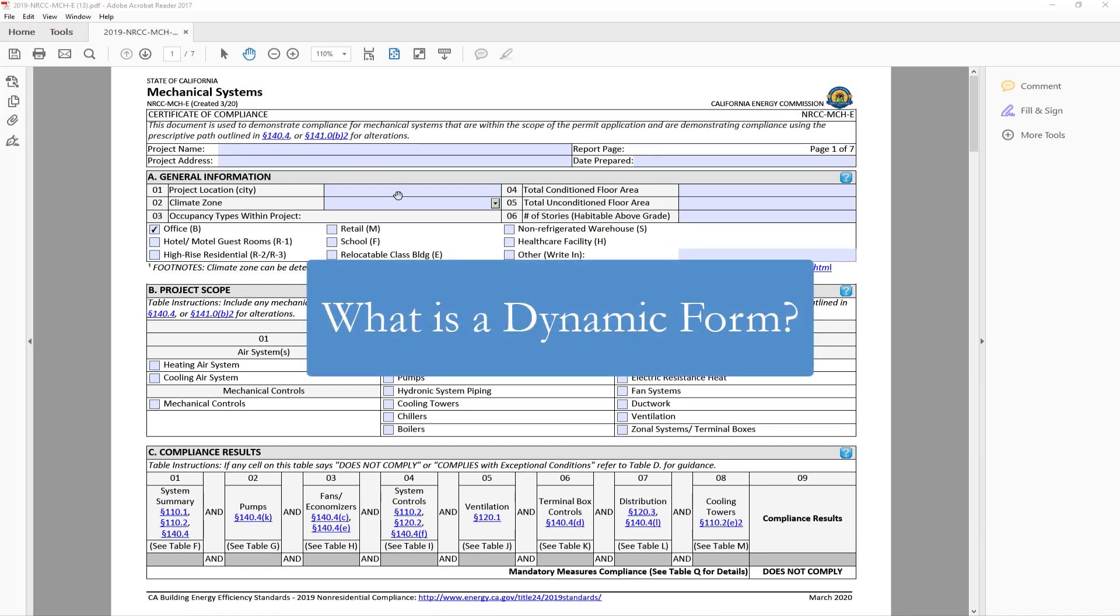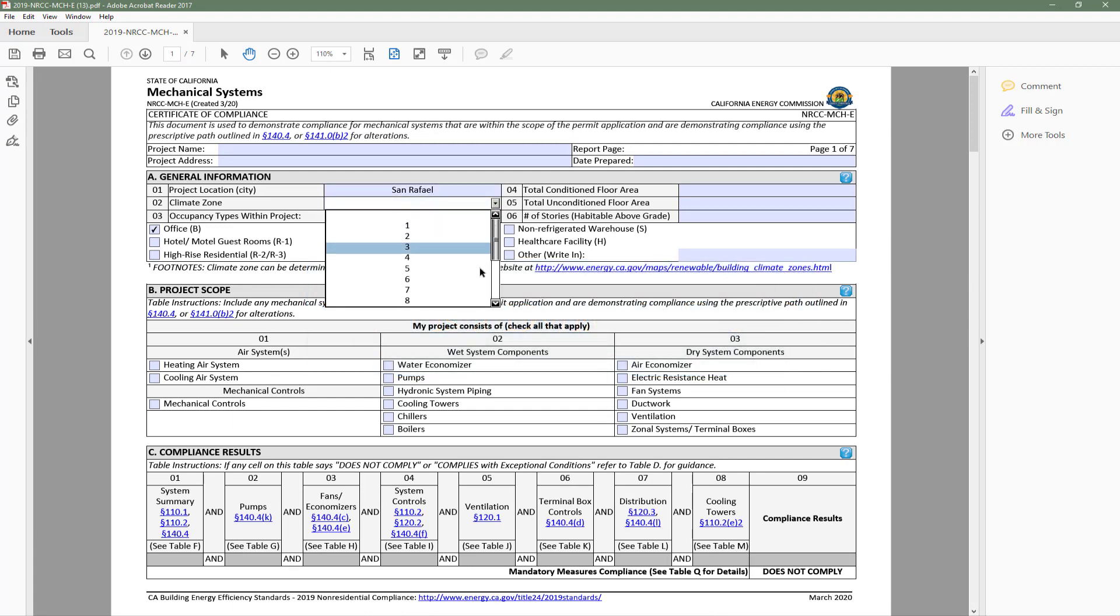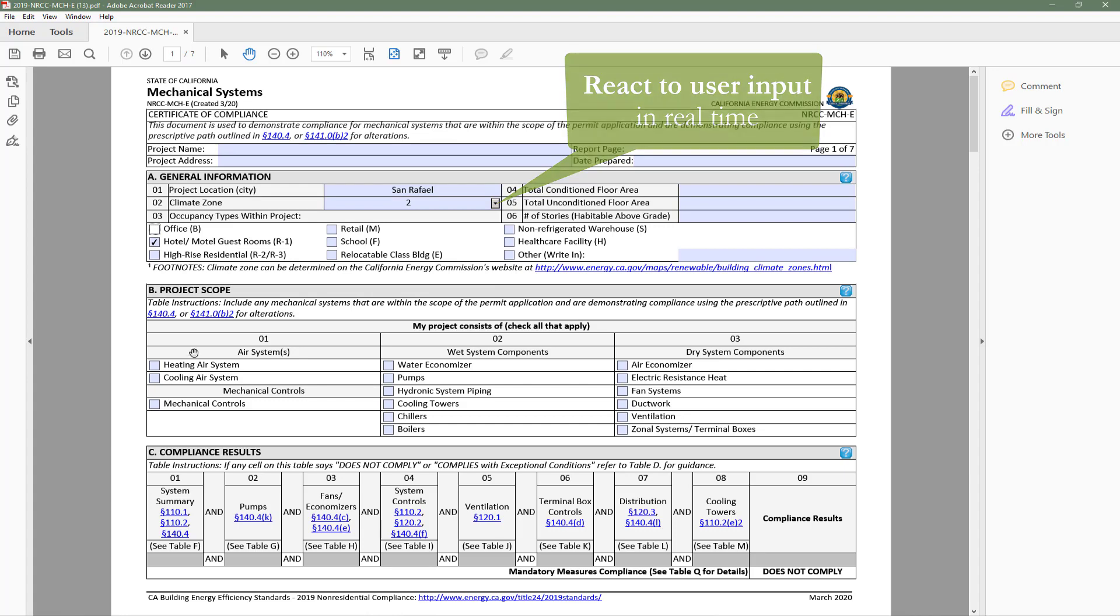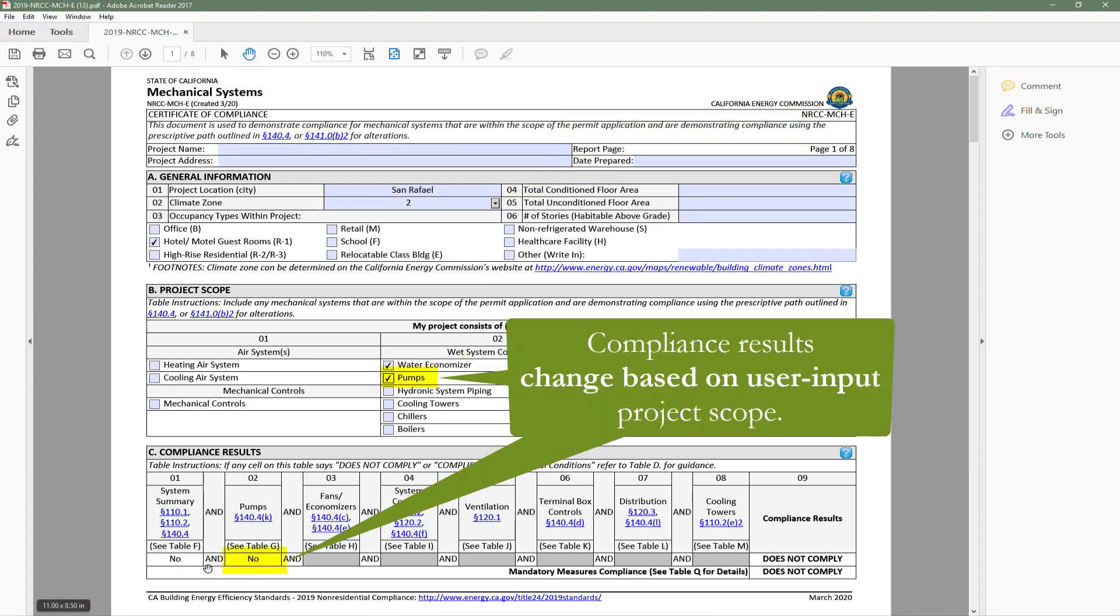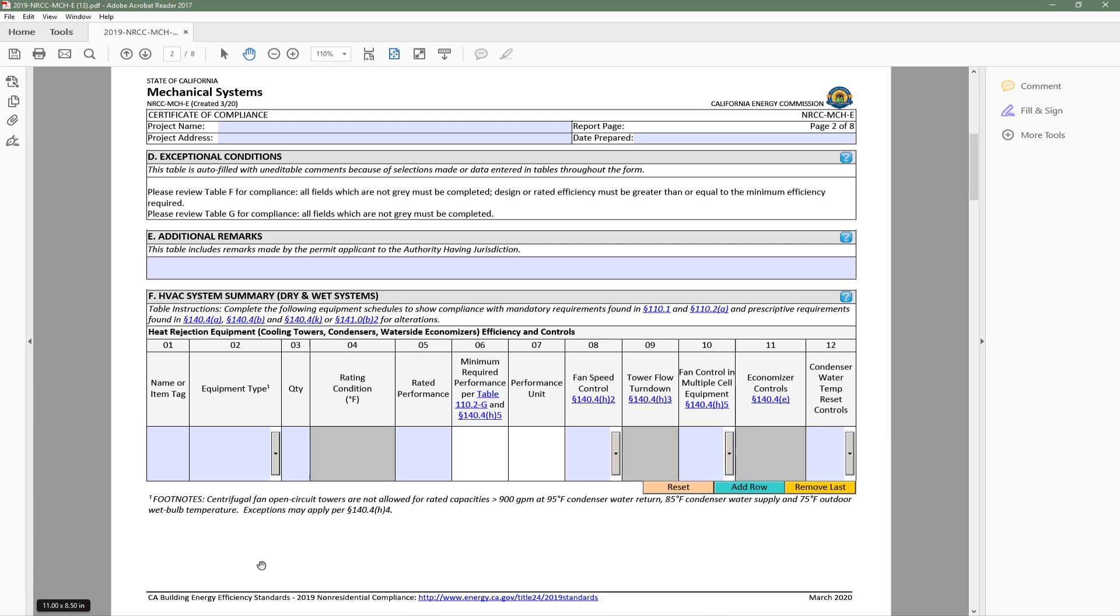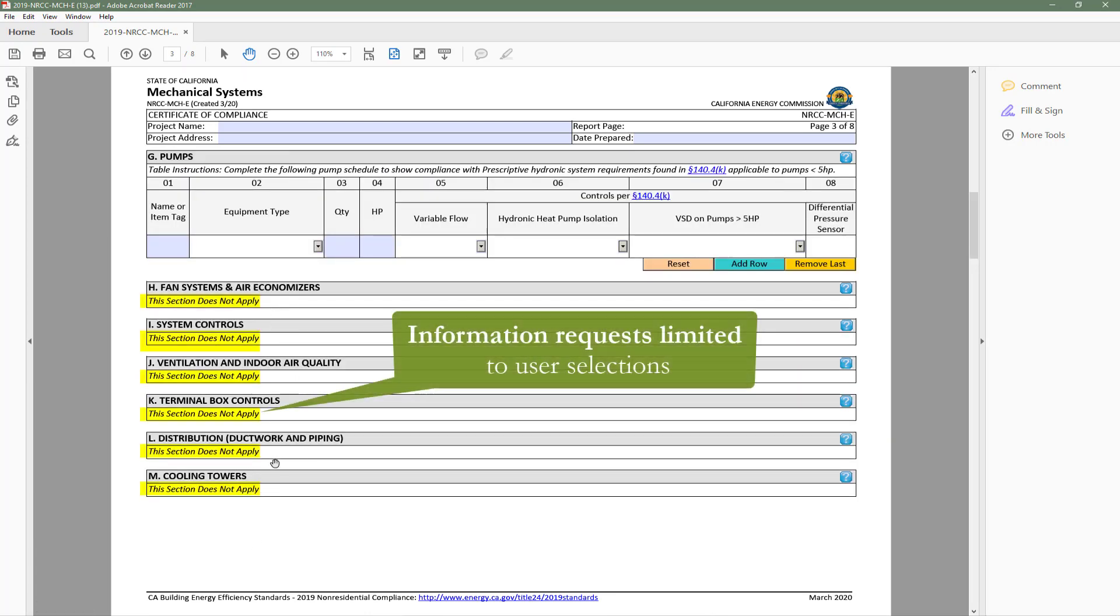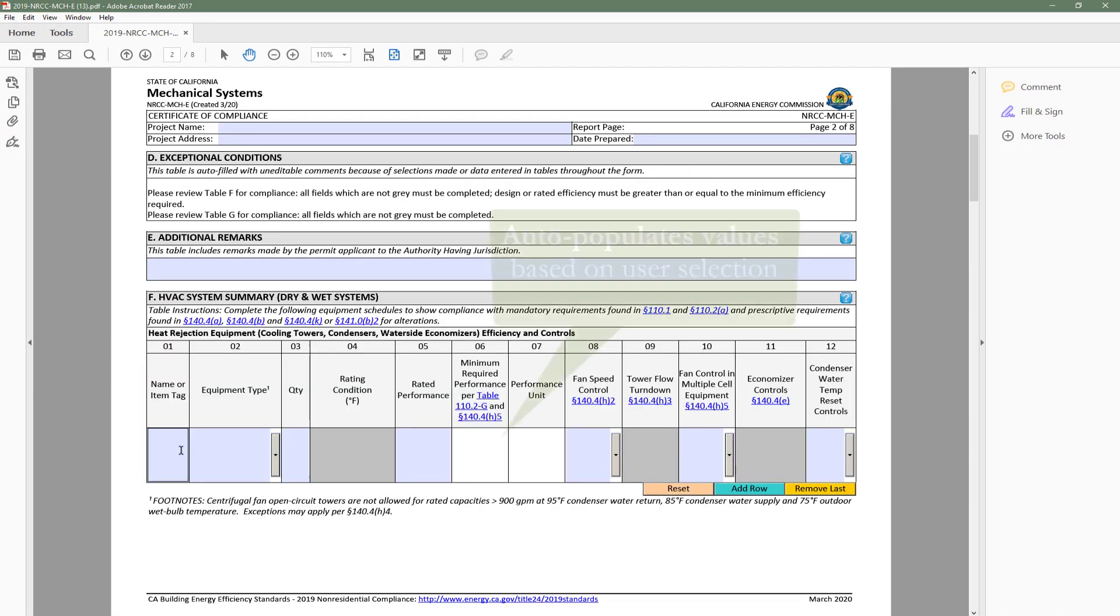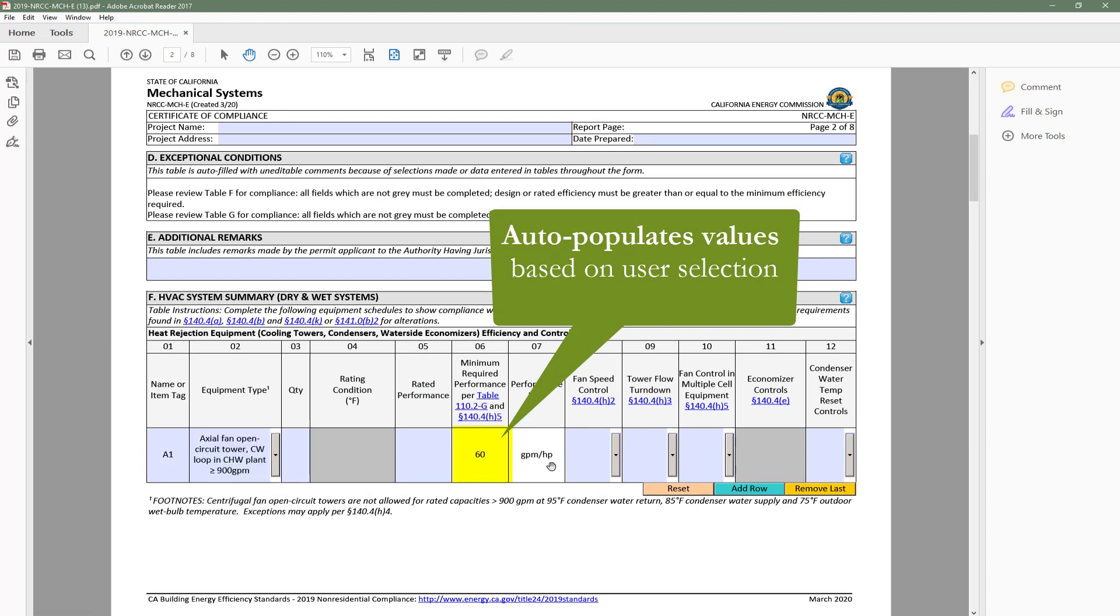At this point, you may be wondering, what is a dynamic form? Dynamic forms allow the user to engage directly with the content and have the ability to react to user input in real time. These digital forms make demonstrating compliance easier by limiting information requests to only the requirements applicable to your building type and scope of work, as well as having the ability to auto-populate values based on user selection.